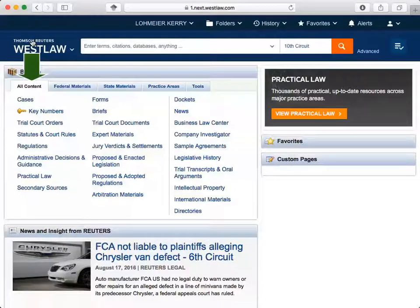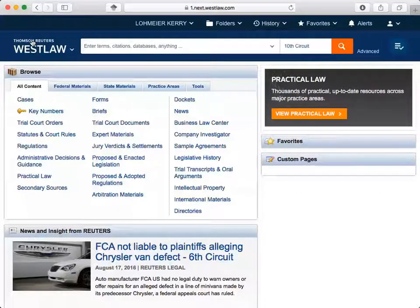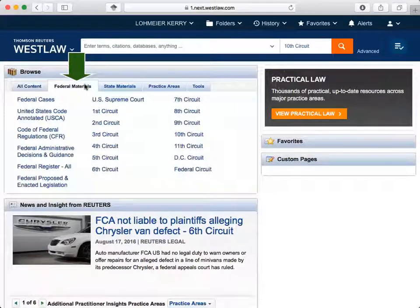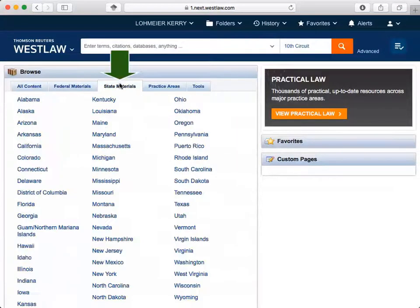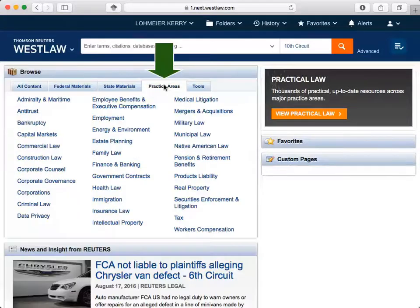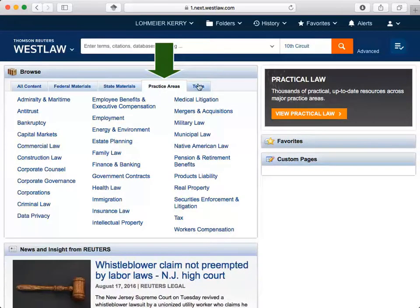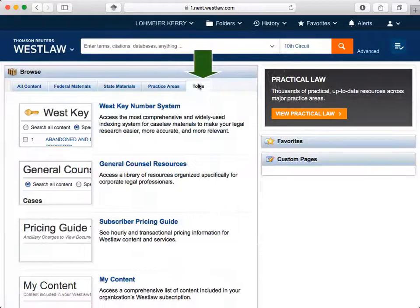The All Content tab provides access to highly used databases within Westlaw. You can also select the tab for federal materials, for state materials, practice areas, or tools.